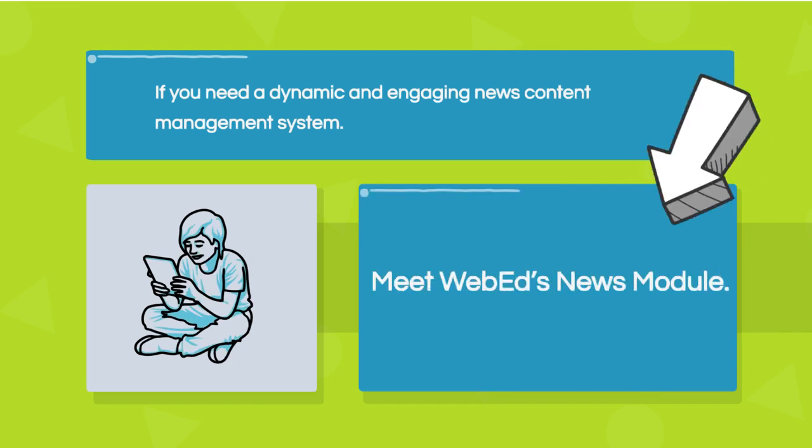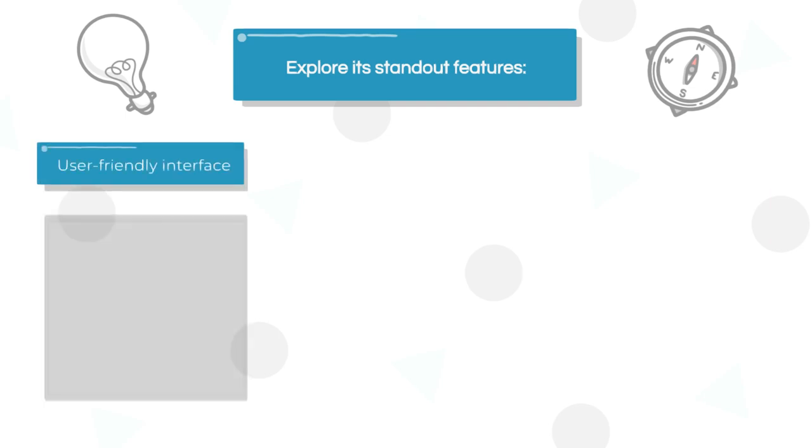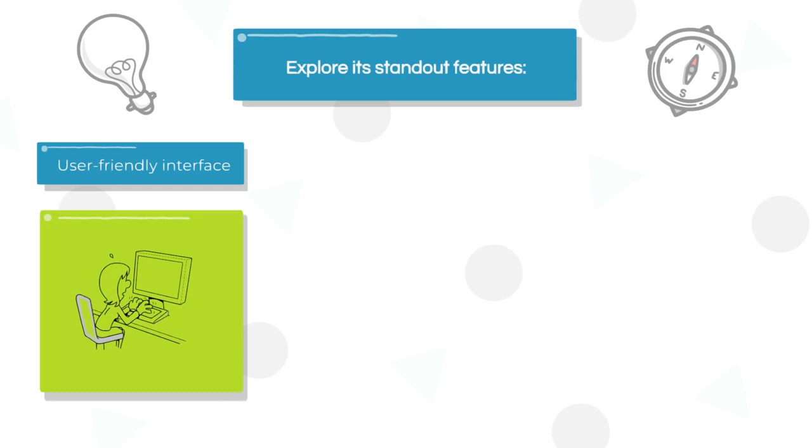Craft compelling news stories effortlessly with WebEd's user-friendly interface. Set your title, define the status, and add eye-catching images to capture your audience's attention.